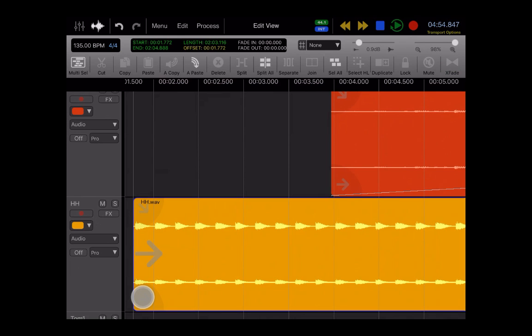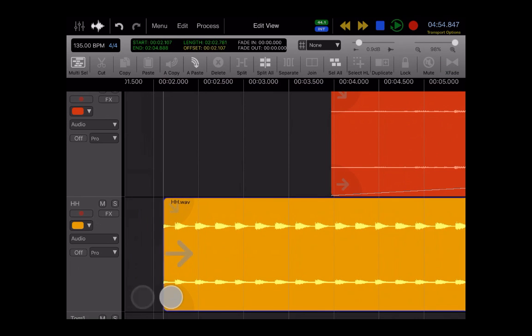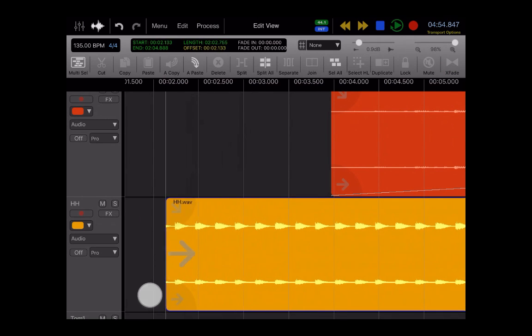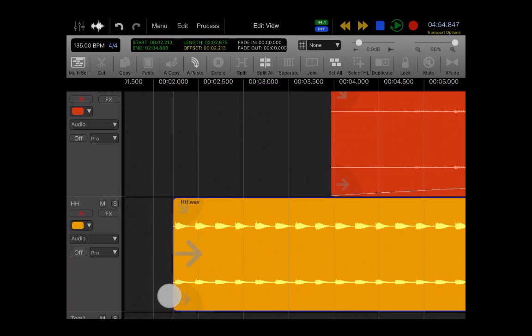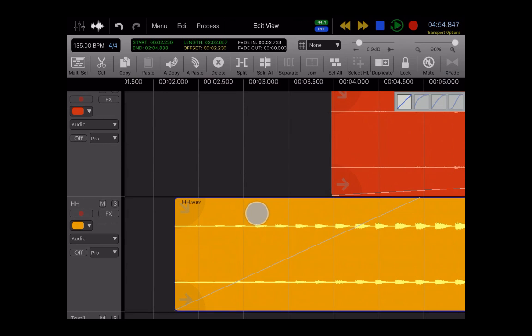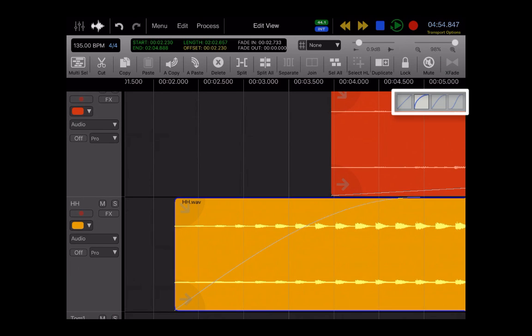And then on the top left, you guessed it, it is your fade. And so you just tap and drag to create a fade. And then in the upper right corner, you have some other options for changing your fade.